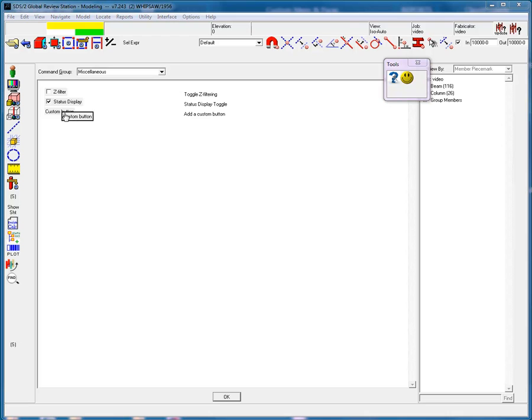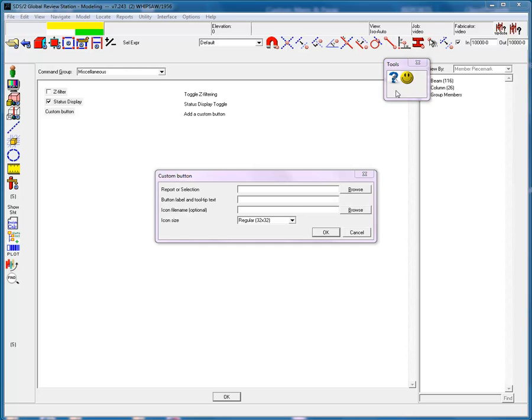Drag the custom button to the desired location. I will be using the floating tools box. When you release the mouse button, the custom button dialog box will appear.